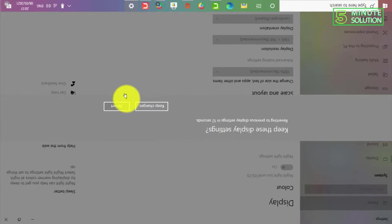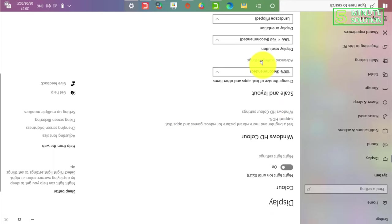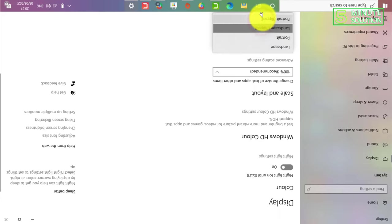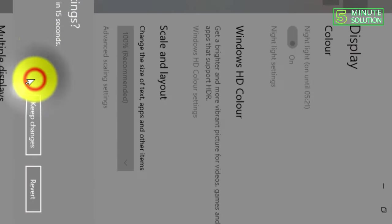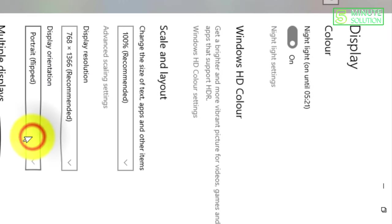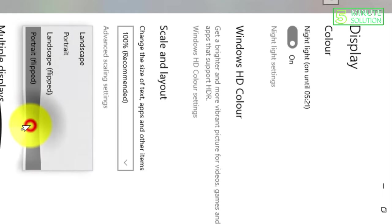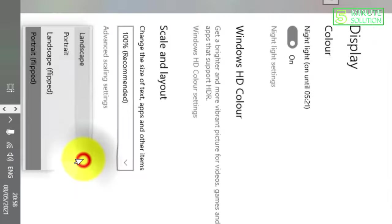So you guys can set the orientation of your screen according to your needs. Now here you can see there's another option which is Portrait mode but it's flipped. So it's easy to do this task and I hope you guys can also do this without any issue.